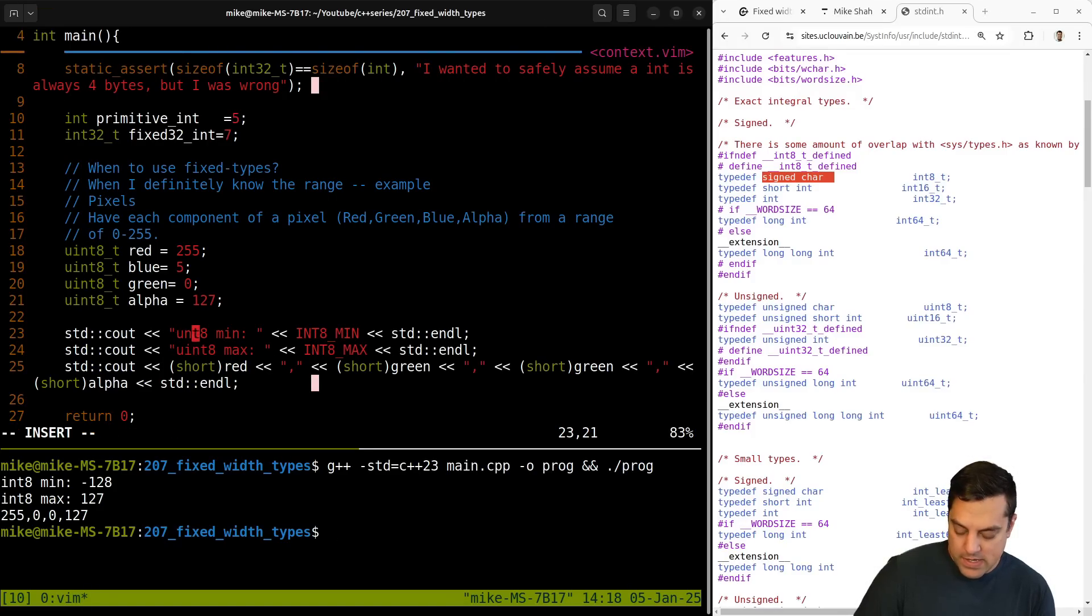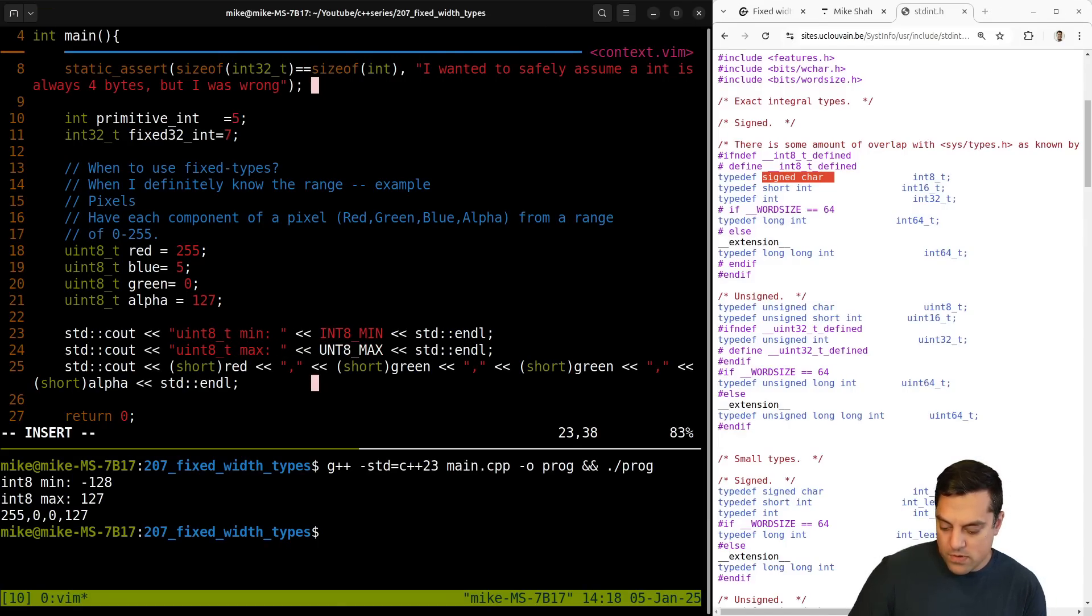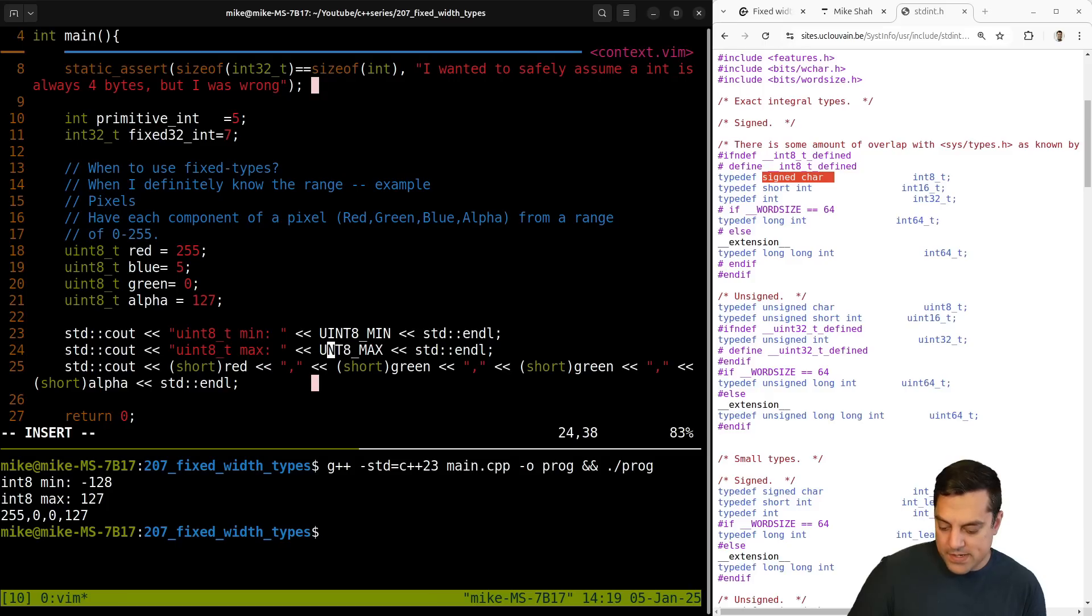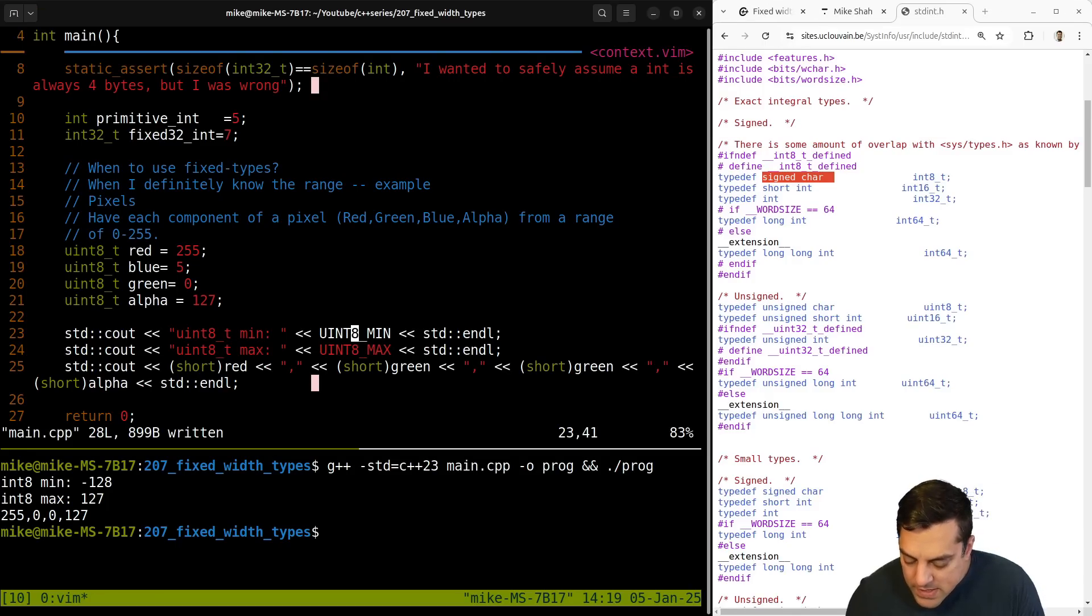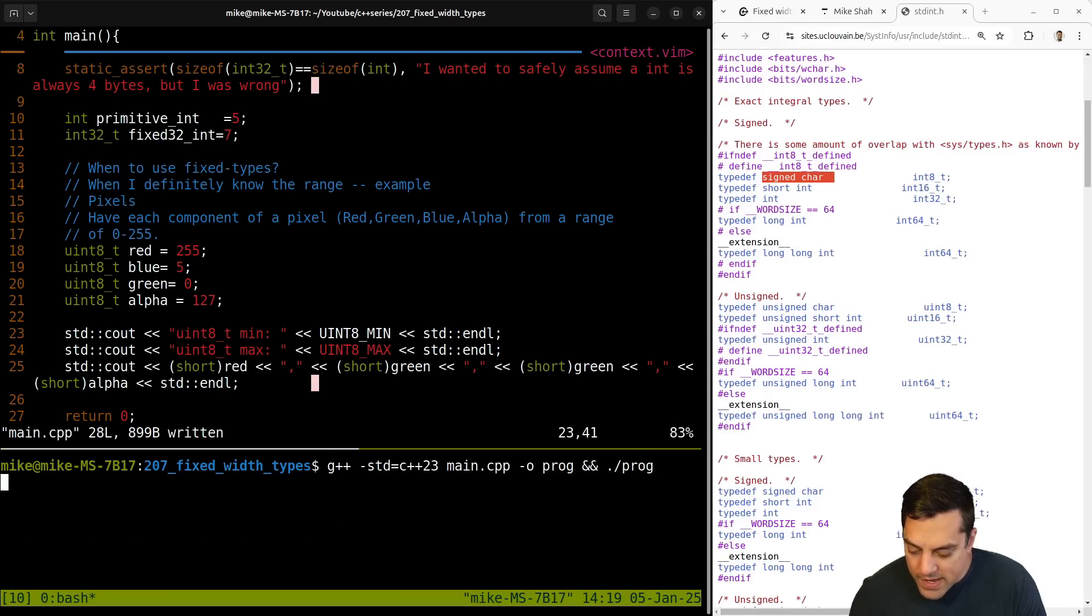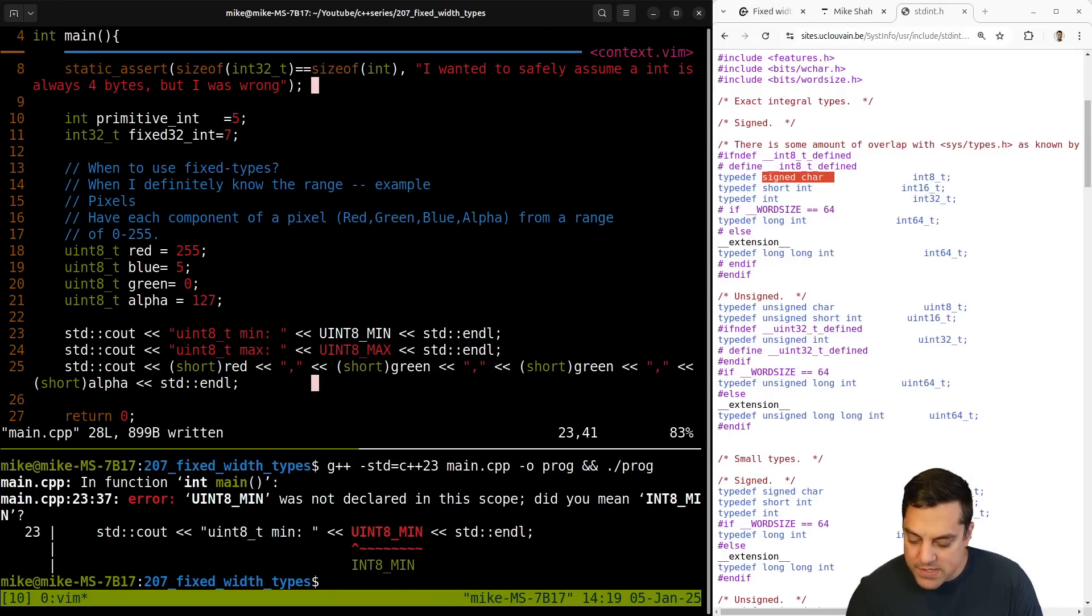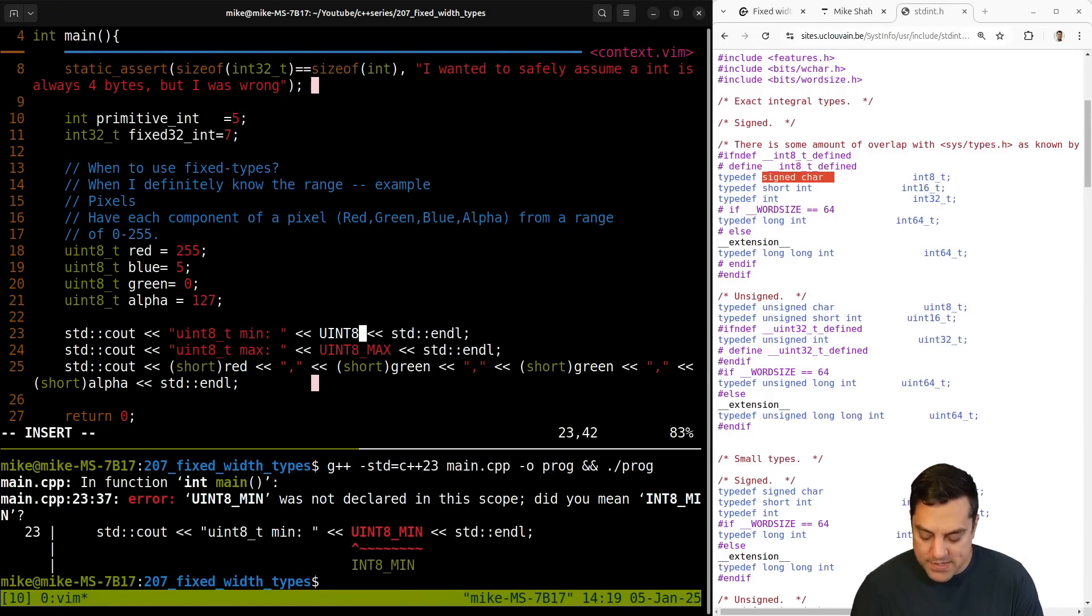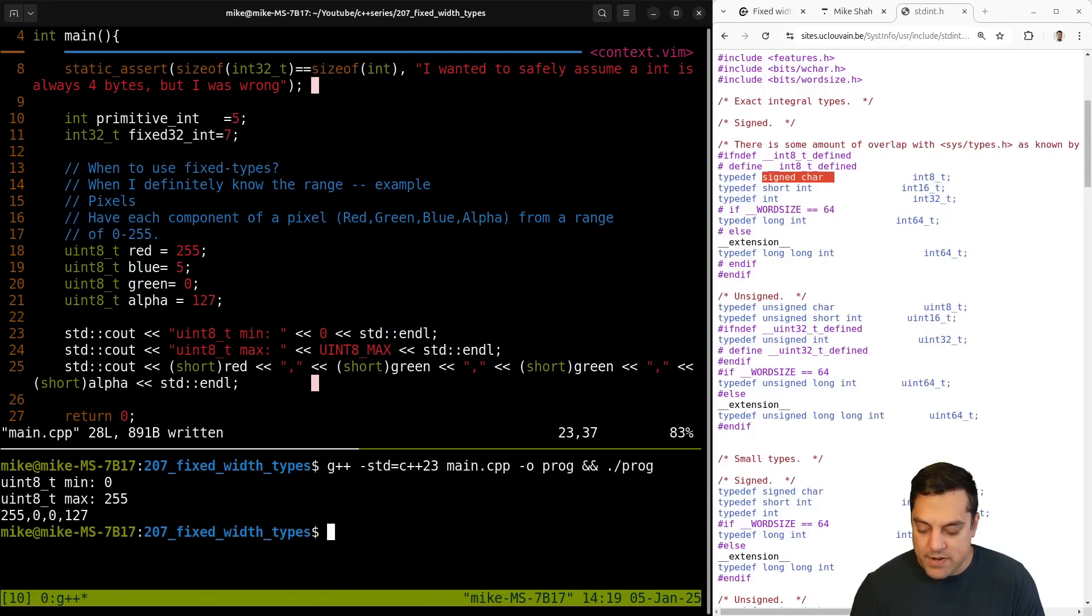So uint8_t and let's do the U. I think it'll be U int. Let's see max here. Let's see here. Oh, I guess uint eight min maybe isn't there. Oh, maybe there's just a max here. I guess, I guess it's implied. It's just going to be zero. So they didn't define the macro. That makes sense.